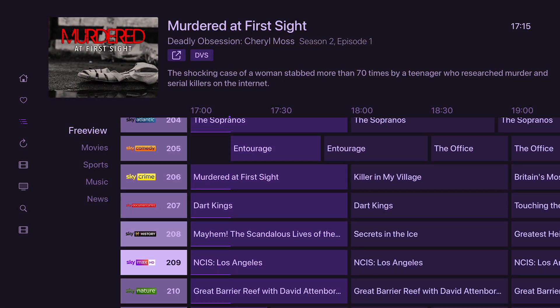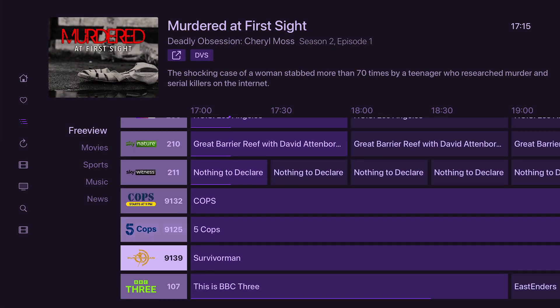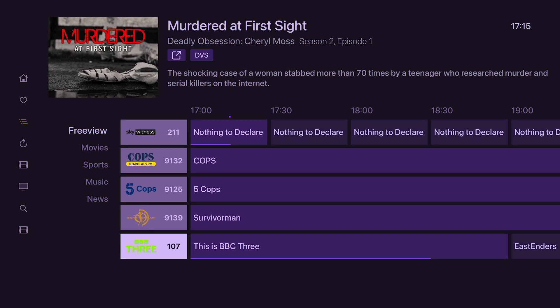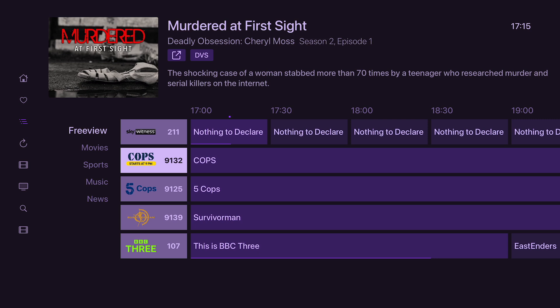And then these channels at the bottom are just taken from Pluto TV — just another FAST internet channel that I've added. You can remove any channels you don't want and only add the channels that you want, so it's really customisable.